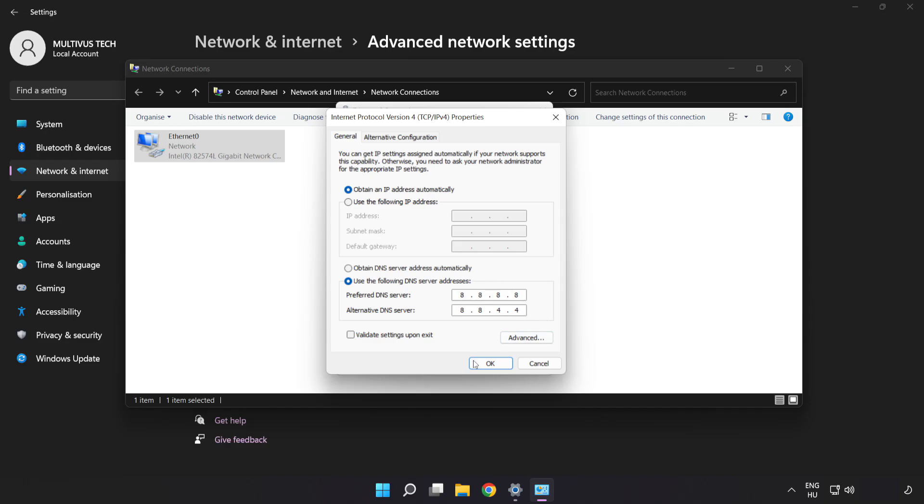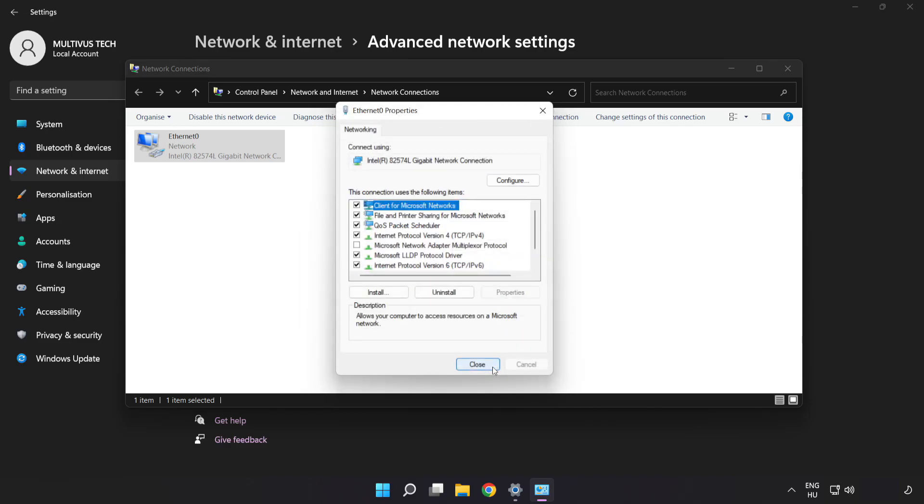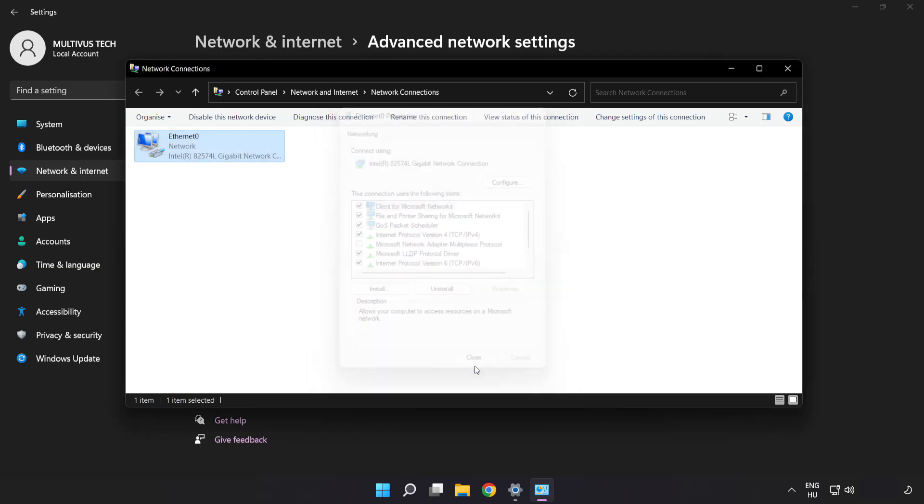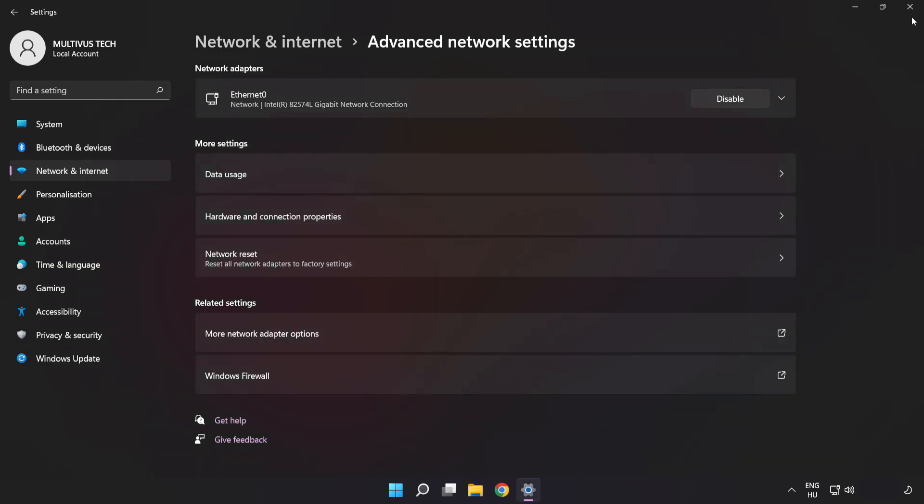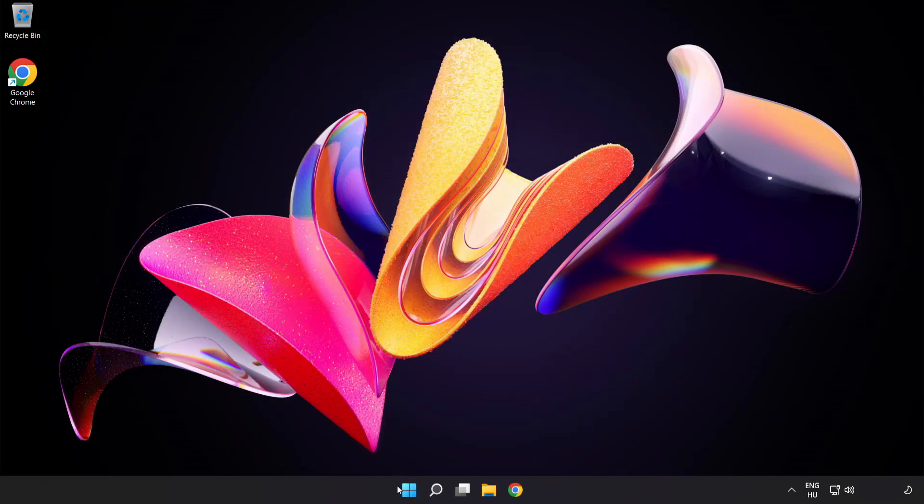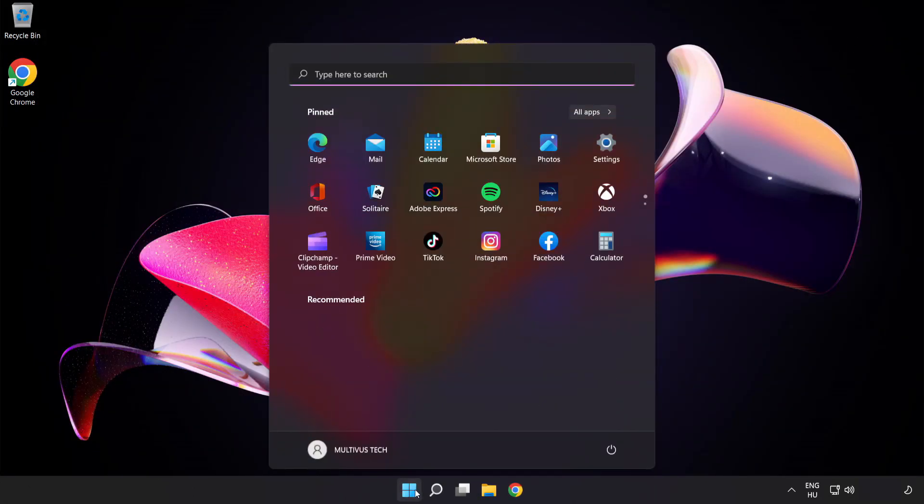Click OK. Click Close. Close the windows and restart your PC.